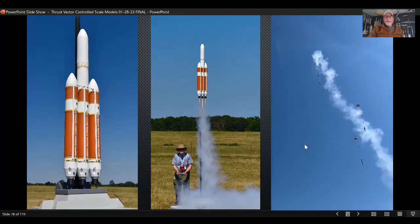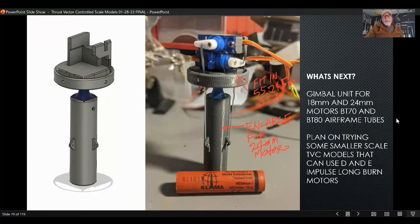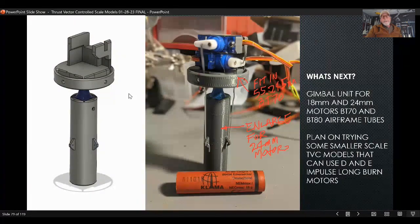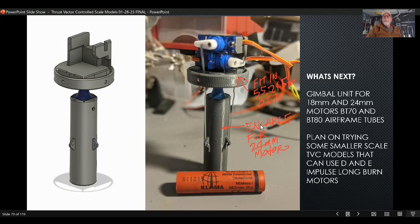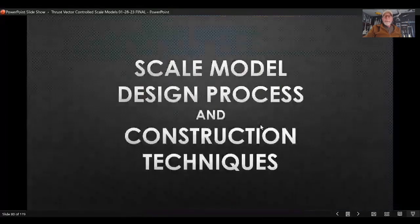What's next: I'm working on a gimbal unit for smaller motors — 24-millimeter or 18-millimeter and smaller tubes — with the ulterior motive of making some smaller SRBs for model rockets.